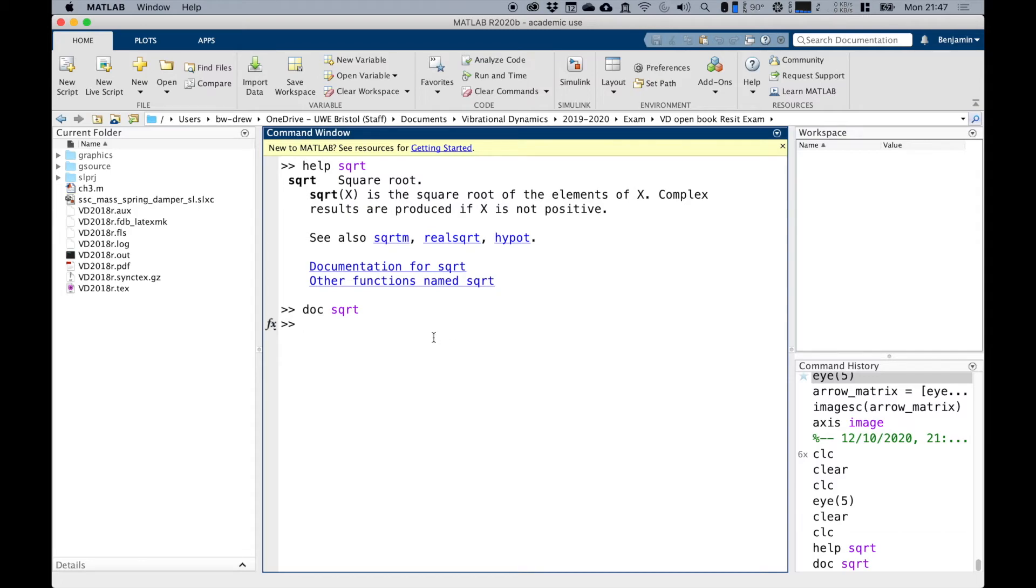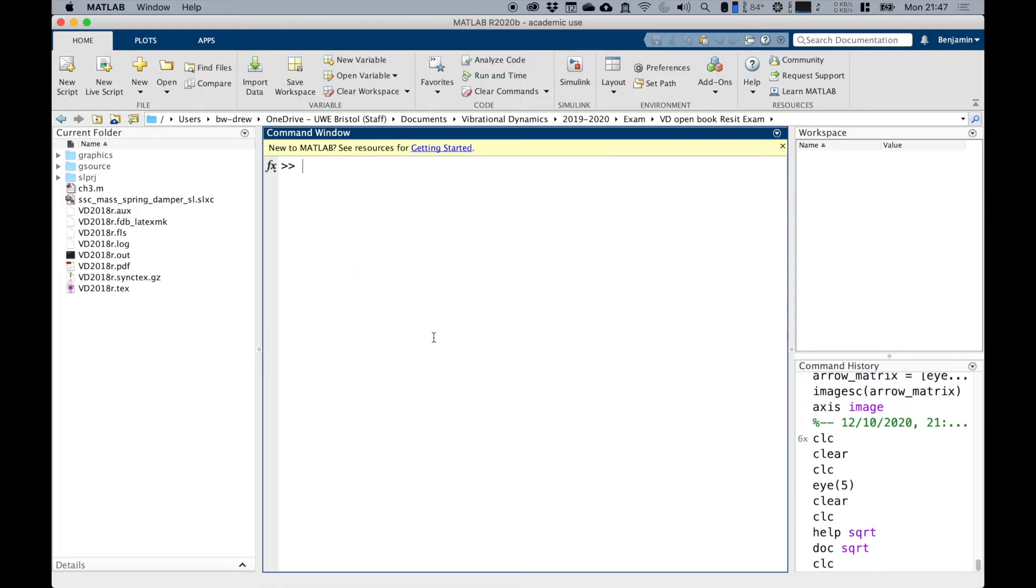To clear the screen, to clear the command window, you type clc and that gives you a basic command window going back to zero.